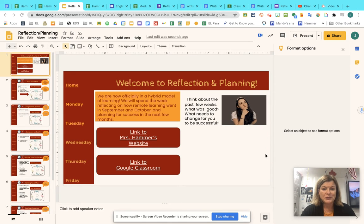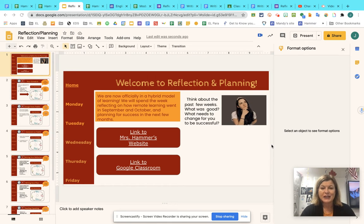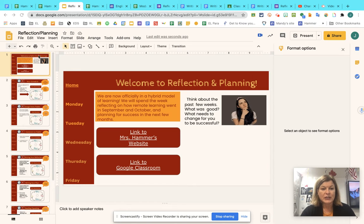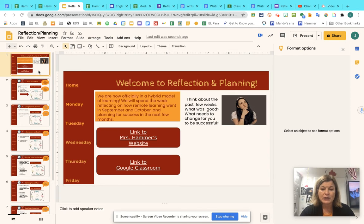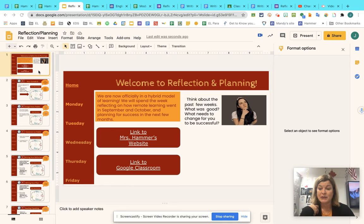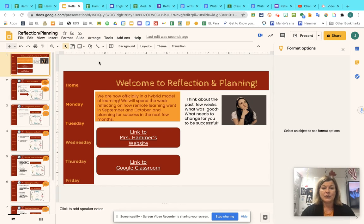Good morning everybody. Welcome to a new week — everything's a little bit different this week but I think we're going to do just fine. This module, as you can see here, is called Reflection and Planning. We're going to take this first week to think about how the last six weeks went for us as far as my class — Mrs. Hammer's class — and we call it Welcome to Reflection and Planning.